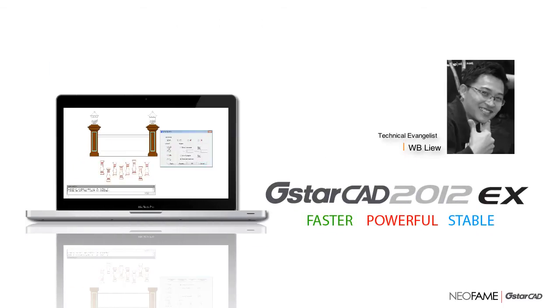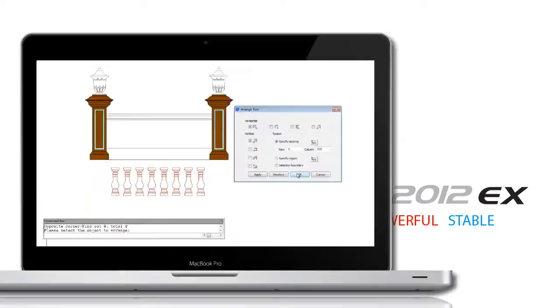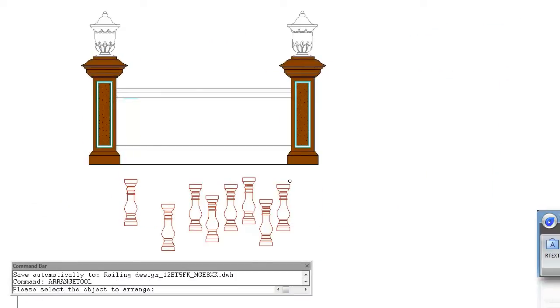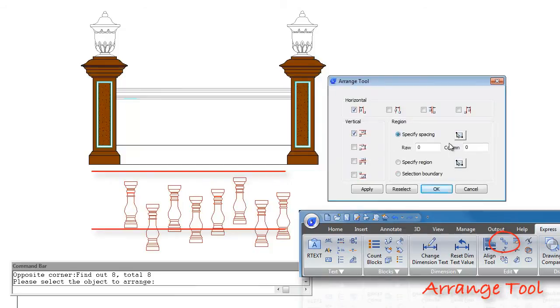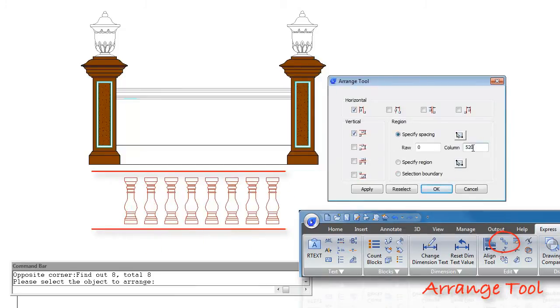Arrange tool can be used to arrange objects at equal distances from each other and it supports real-time preview when users adjust the parameters.